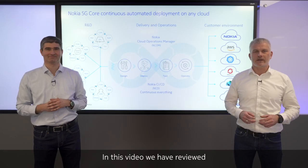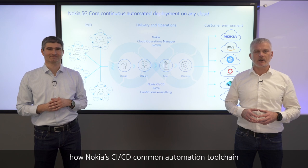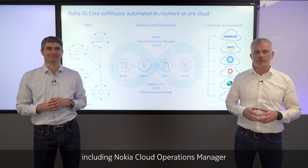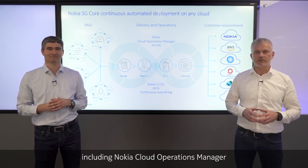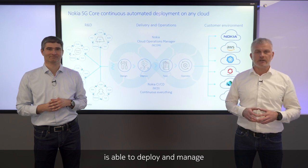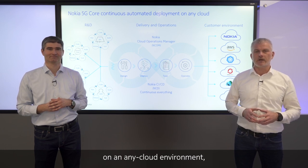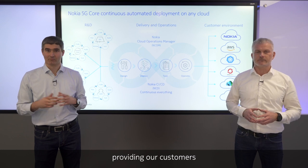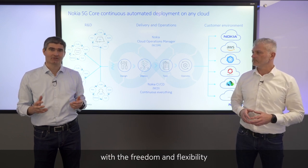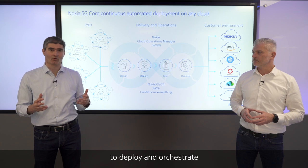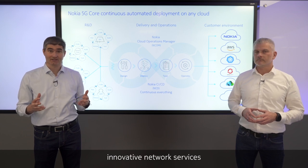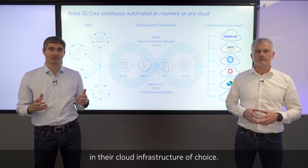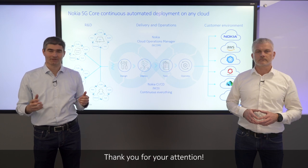In this video, we have reviewed how Nokia's CI-CD Common Automation Toolchain, including Nokia Cloud Operations Manager, is able to deploy and manage Nokia's cloud native 5G core networks on any cloud environment, providing our customers with all the freedom and flexibility to deploy and orchestrate innovative network services in their cloud infrastructure of choice. Thank you for your attention.